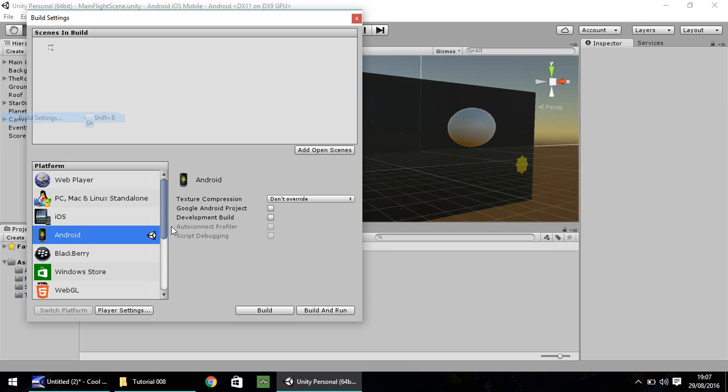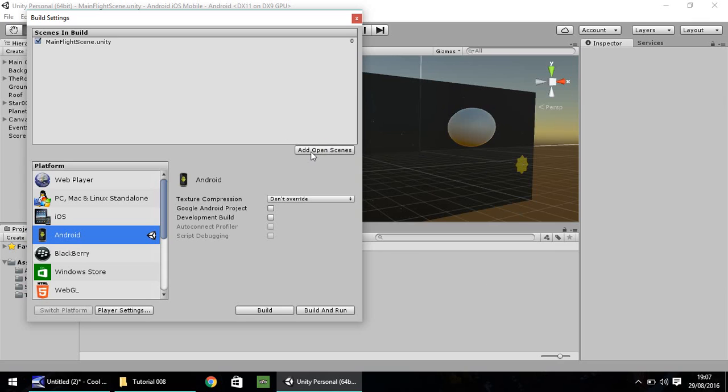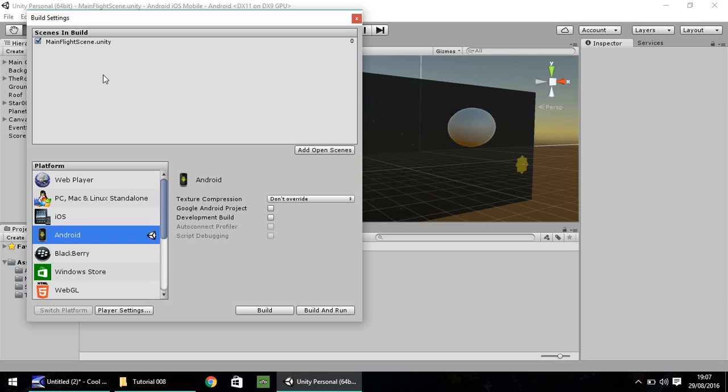Make sure you don't have any other scenes open, you're on the main scene, and click on Add Open Scenes. You'll notice this puts it up there and puts zero there. When we add further scenes in our game, for example a title screen, that has the number one, number two for the one after, number three, and so on.